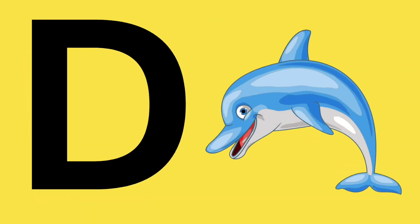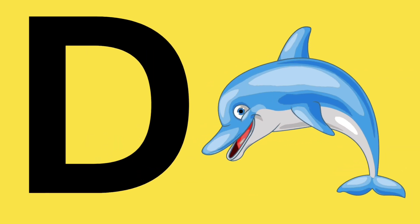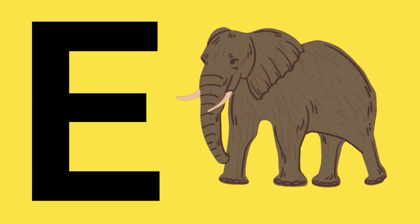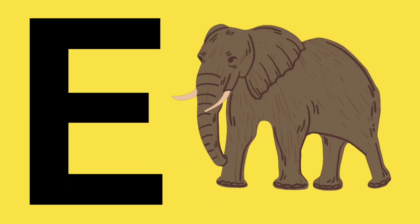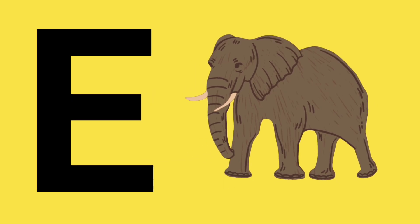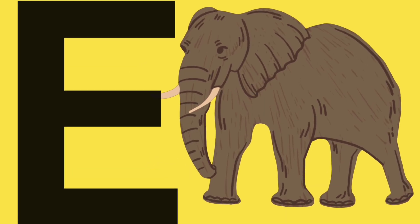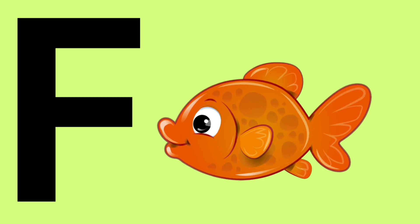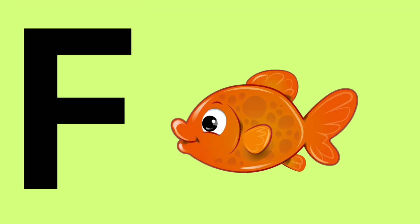D. D is for dolphin. E is for elephant. F. F is for fish.